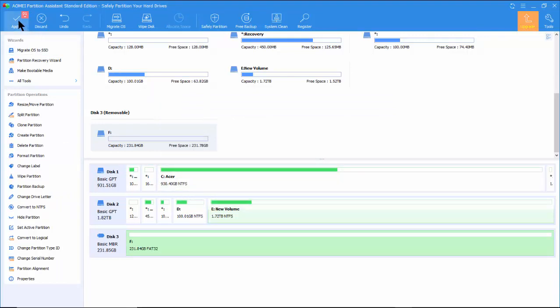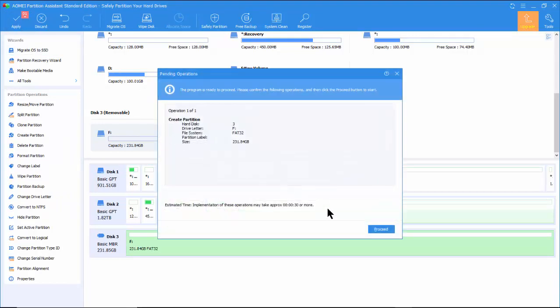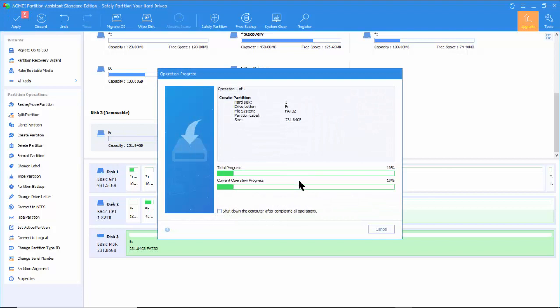Again, go to the top left corner and click on Apply and follow the instruction to complete the pending operation.